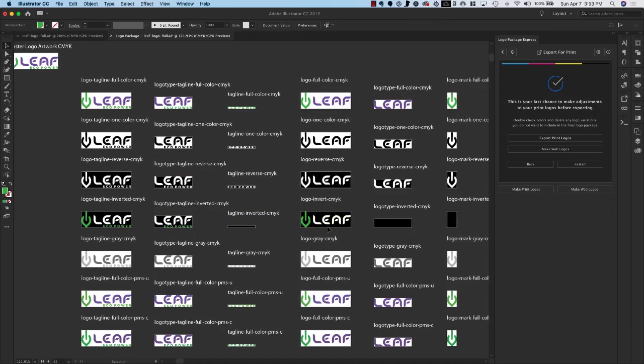You can also, instead of just deleting individual logos, delete whole rows or whole columns if you don't need an entire color scheme or you don't need an entire component just by itself.